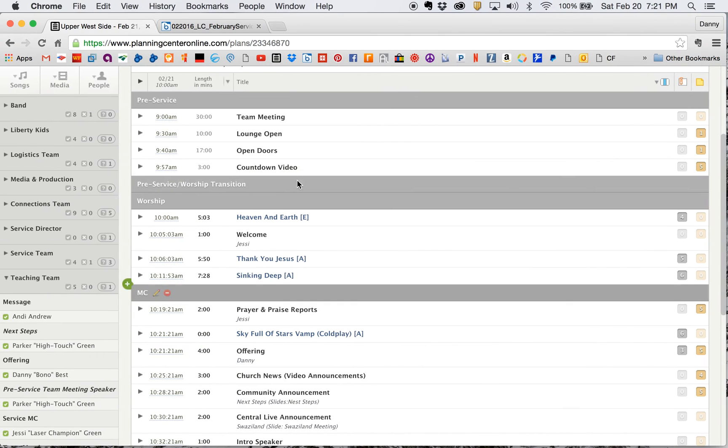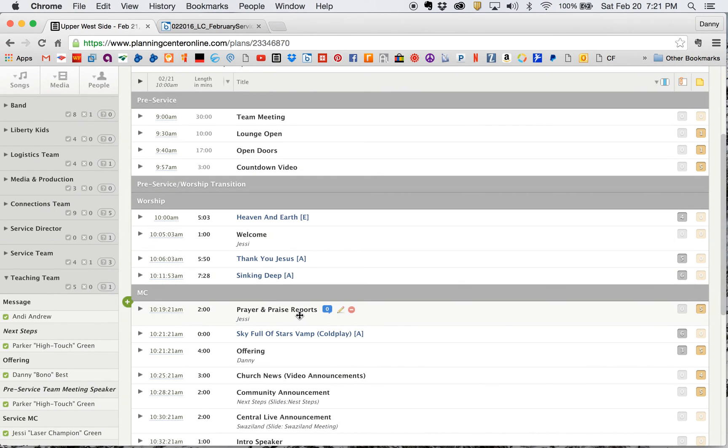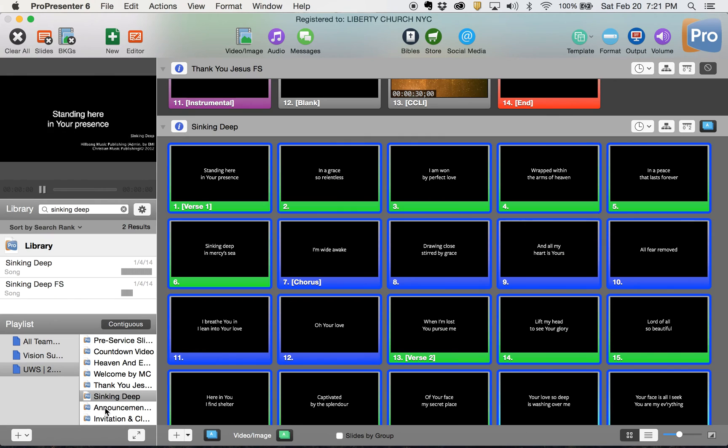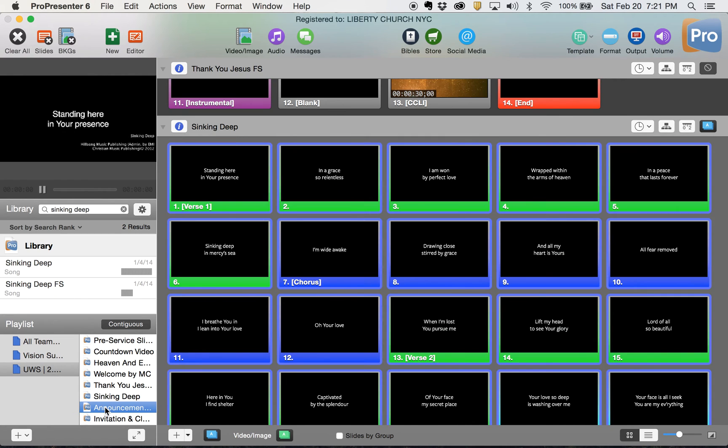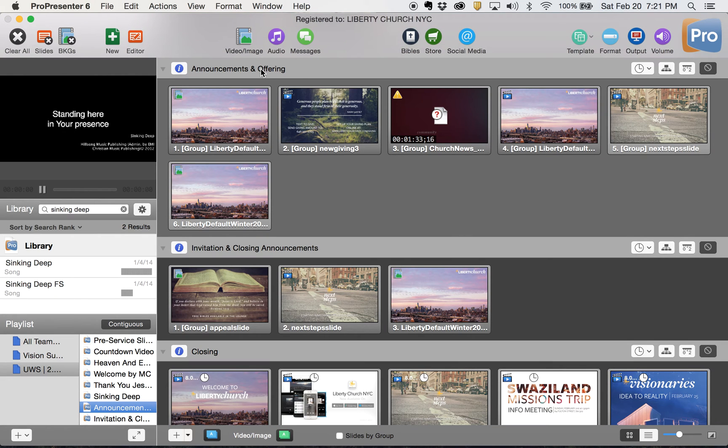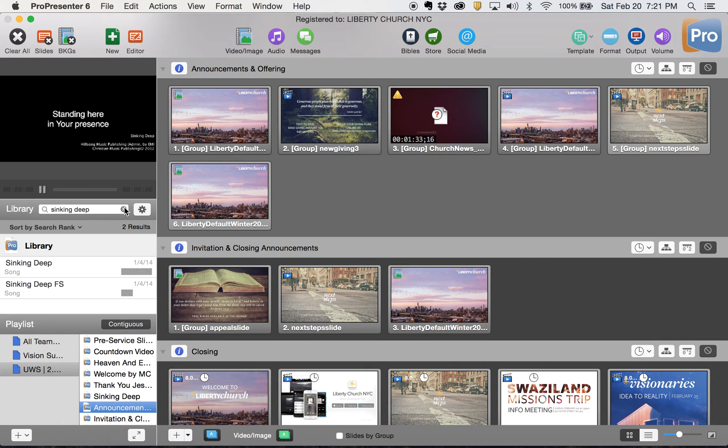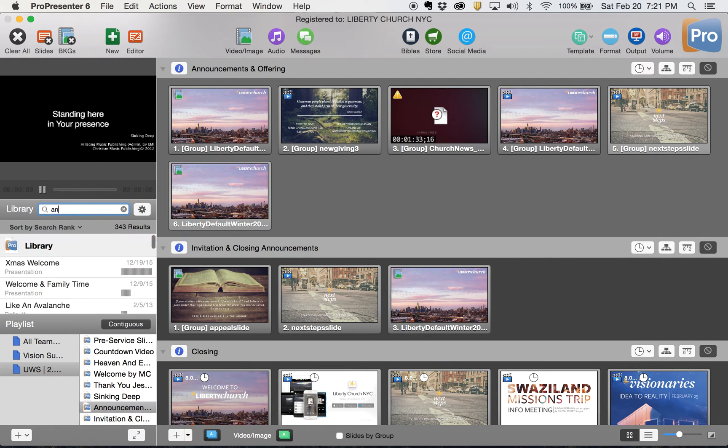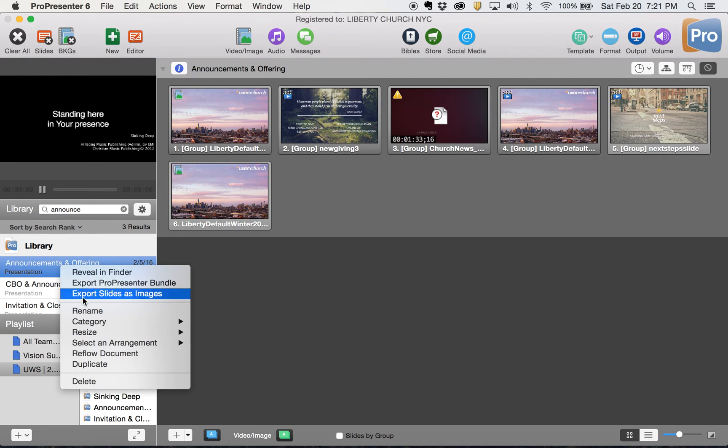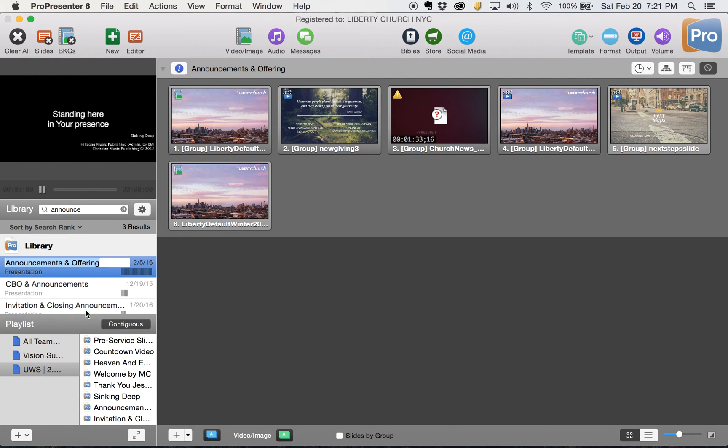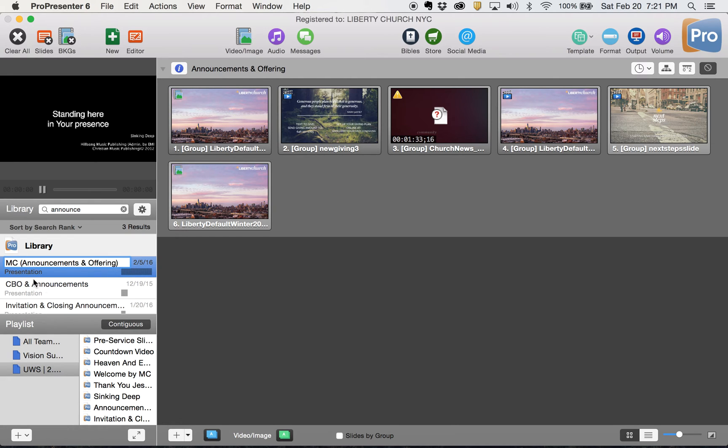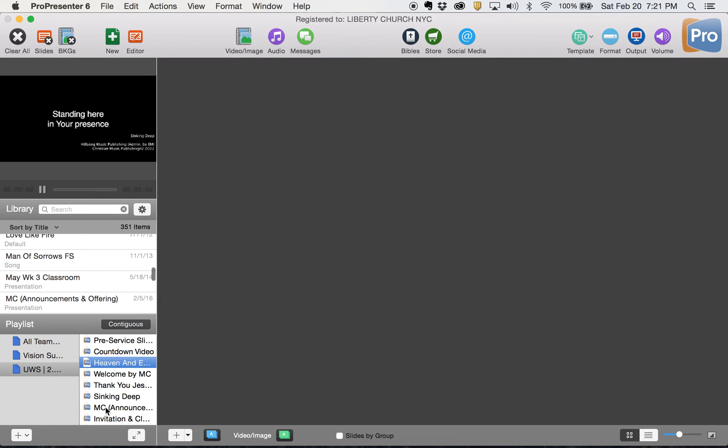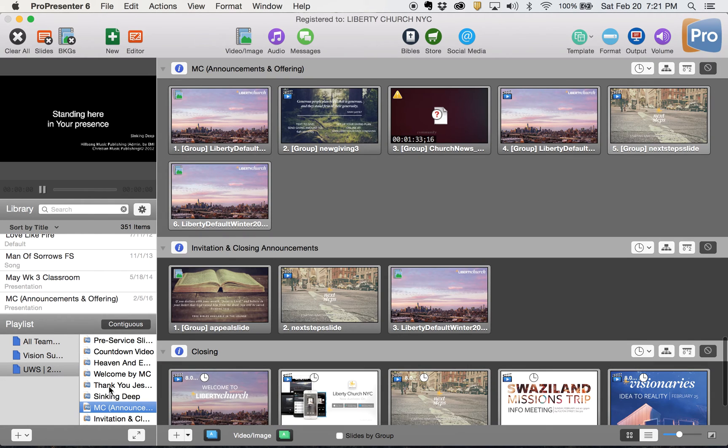After my songs, I have an MC section that has prayer and praise reports offering church news and some announcements. But we're calling this section MC. In the past, I have called this announcements and offering. So I want to change the name of this. If I right click here, I actually can't change the name here, but I can here. So if I look this up, announcements and offering, I can click on this, I can right click, rename it. Maybe I want to still leave the announcements and offering for my own sanity so I remember what it is. So I'll put that in parentheses.